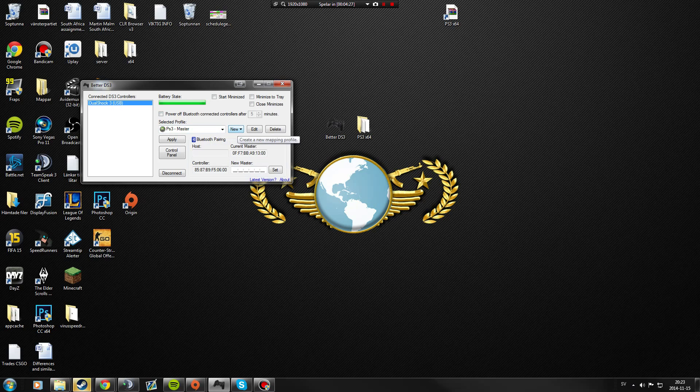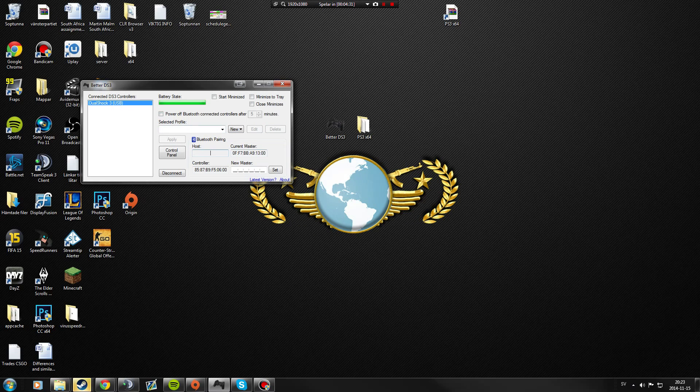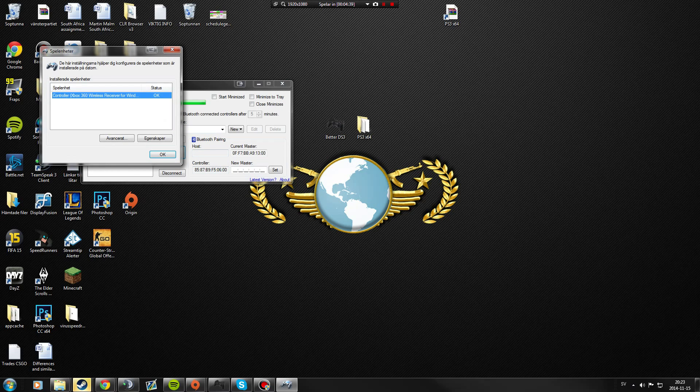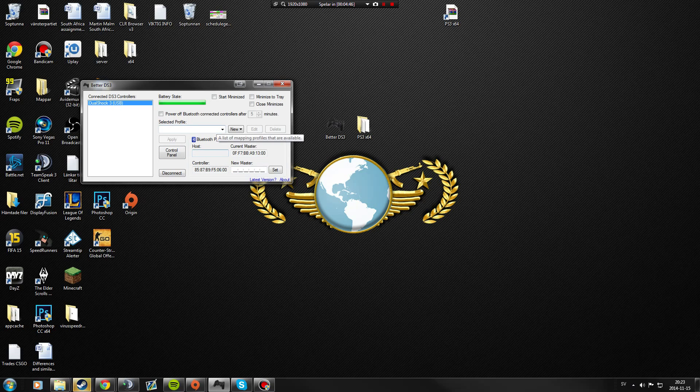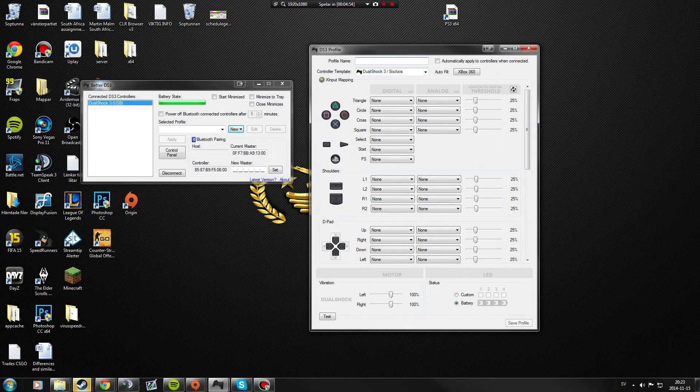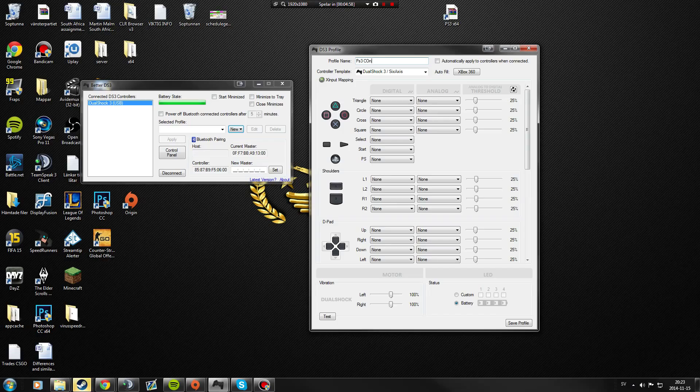With the Better DS3 tool, you're gonna have some weird settings, like nothing at all. So all you're gonna do is just press new. This is how it will pop up. Connect to the DS3 controller, we got the selected profile, we don't have any one yet. Just press new, X Input with the Xbox icon. Profile name, just PS3 controller like that.